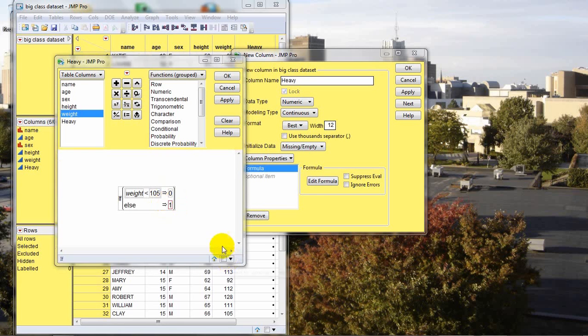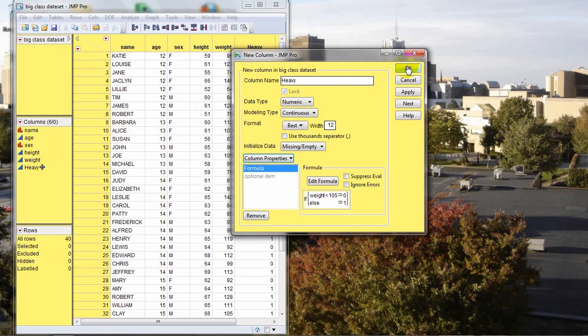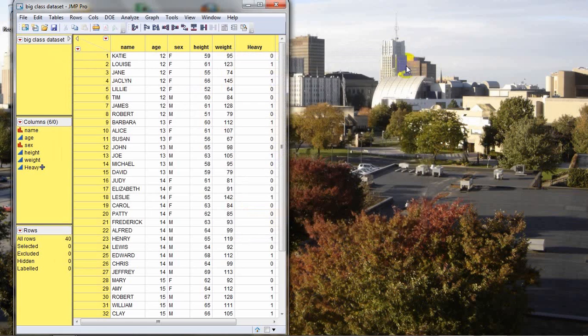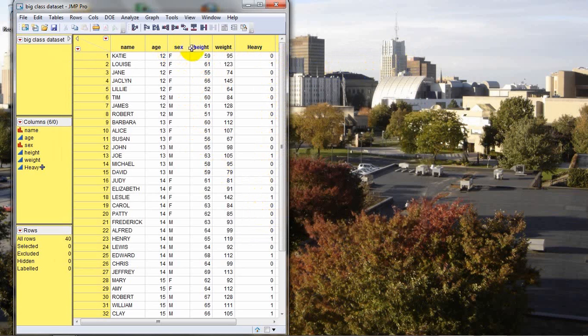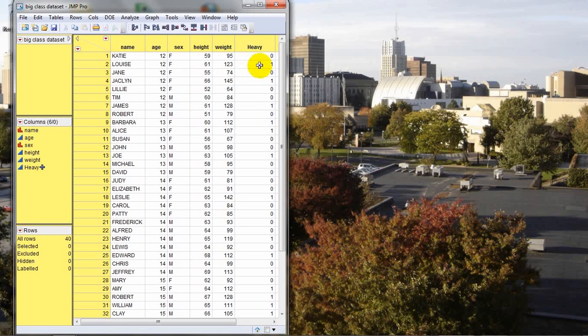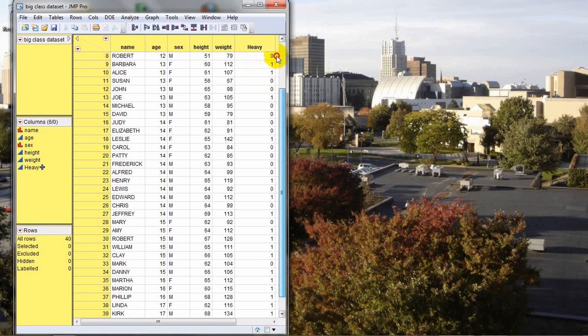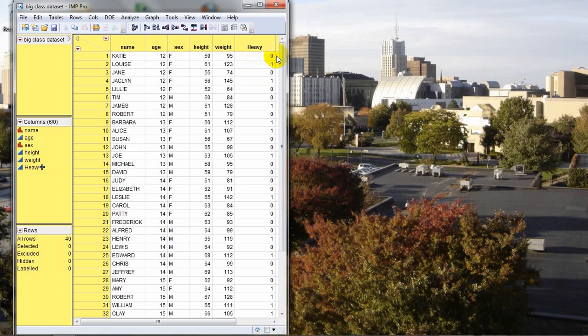And that will complete the programming of our new column. So we can now press OK on the Formula Entry box. And again, press OK on the new column box. Now you'll notice that the column heavy contains either a 0 or a 1 for each student. For example, the first student's weight is 95, which is less than our cutoff point of 105. And that student has a 0 under the heavy column. The next student's weight is 123, which is above our cutoff point of 105. Therefore, that student has a 1 and so forth throughout the rest of the data set.